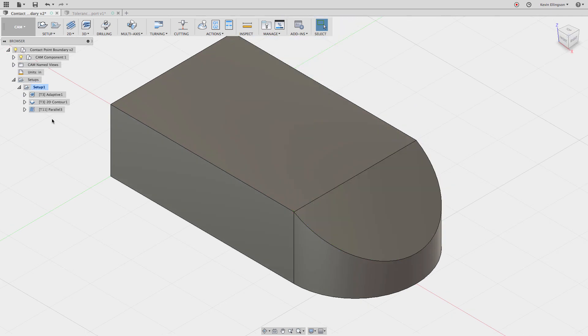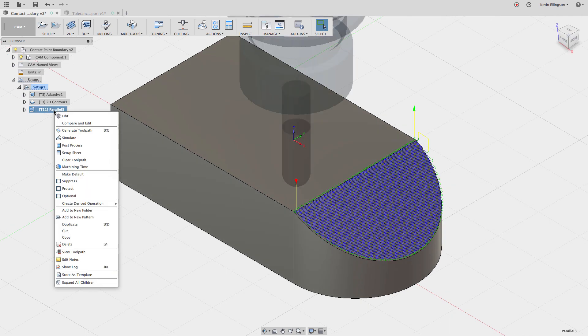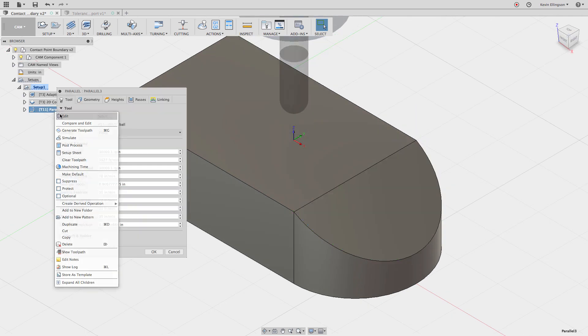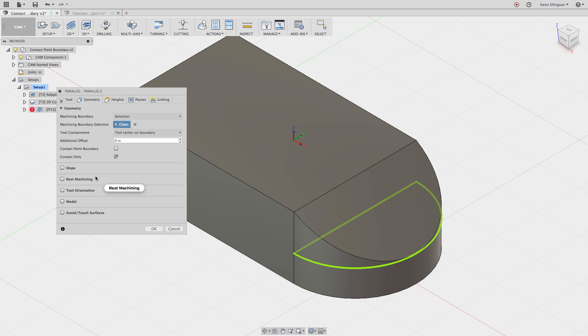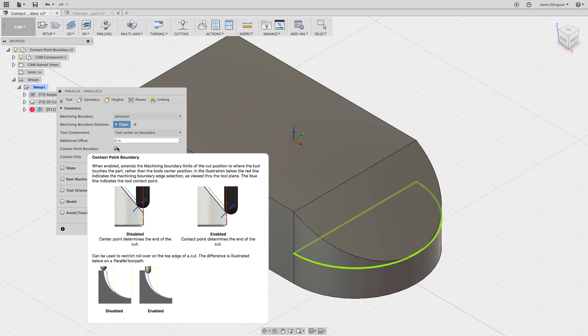Switch this back to a home view. I'm going to go to my parallel and edit that operation. And on the geometry, we're going to turn on an option called contact point boundary. I'm going to enable that and let my mouse hover for a minute. When it does, you can see in the top graphic what's happening. When it's disabled, when the center line of the tool gets to the center of the boundary, it can't go any farther. And you can see that exact example that we just saw where it's not machining the entire surface. When we enable the contact point boundary, it lets the tangent of the tool maintain contact with any part of that surface, even if the center line of the tool has to go outside of the boundary.